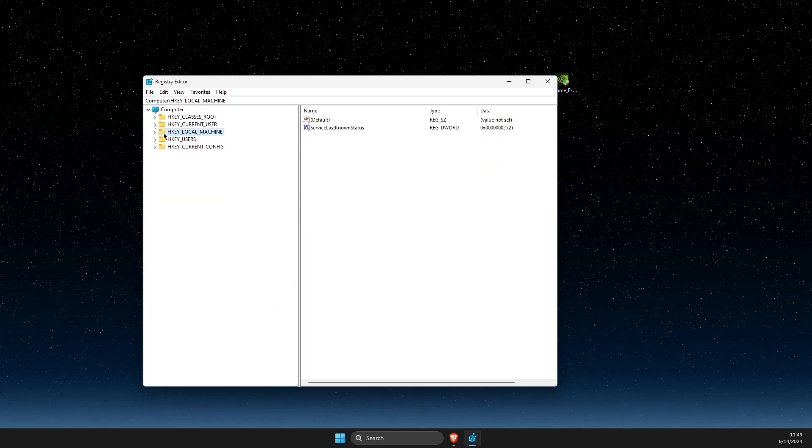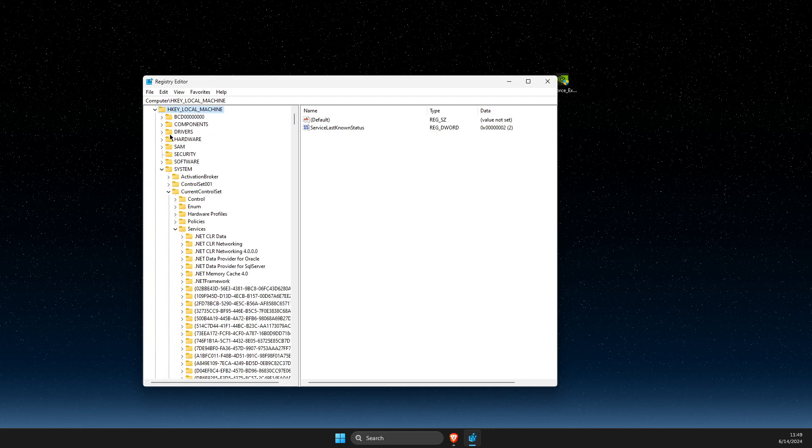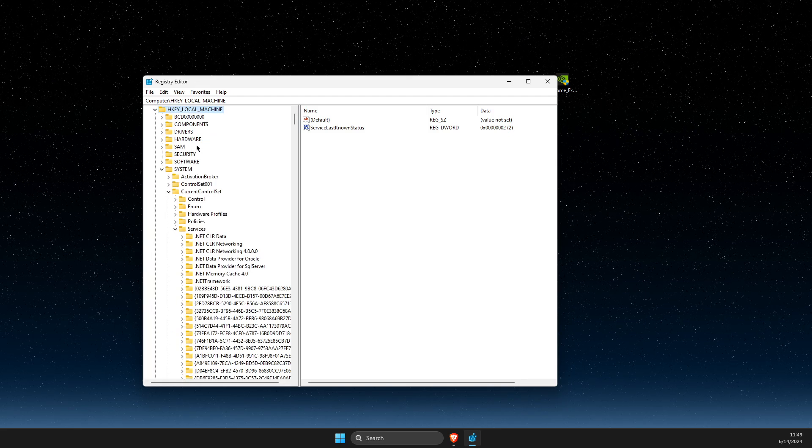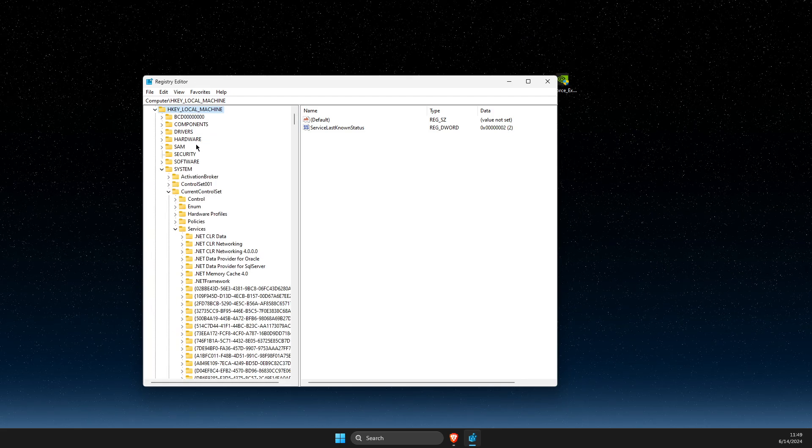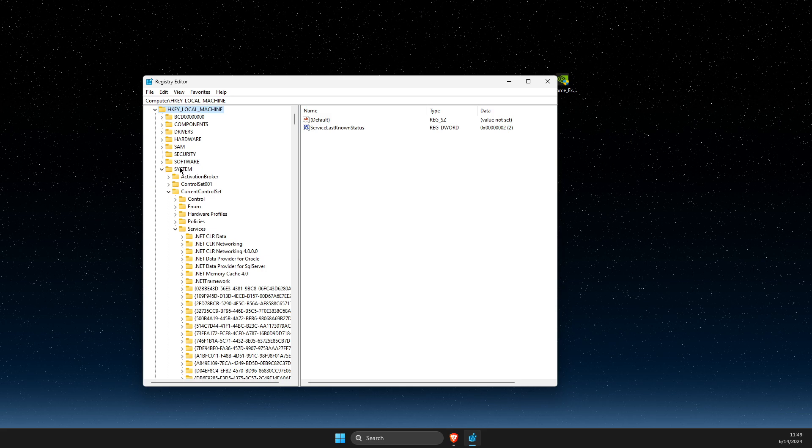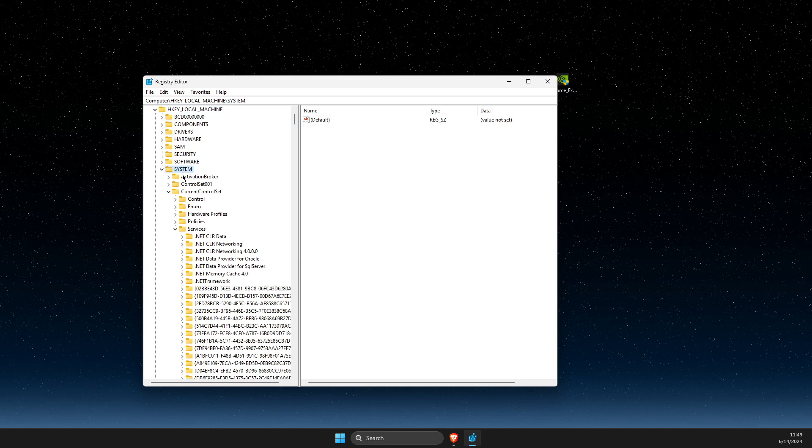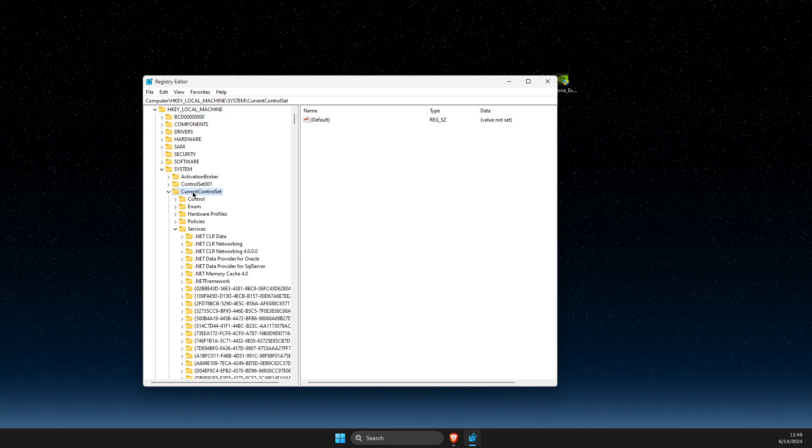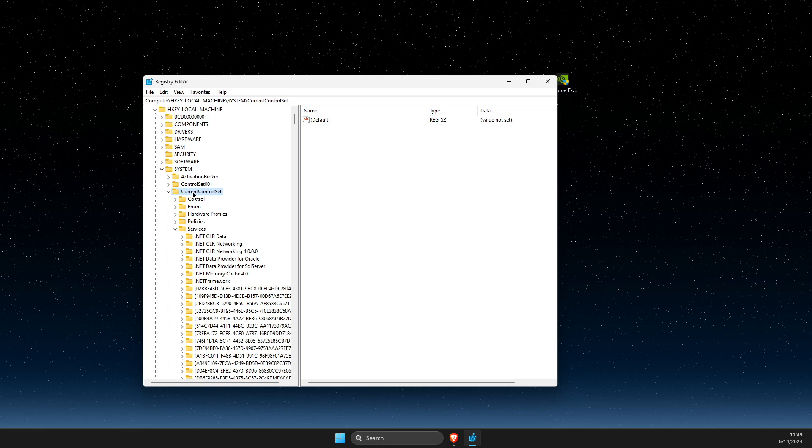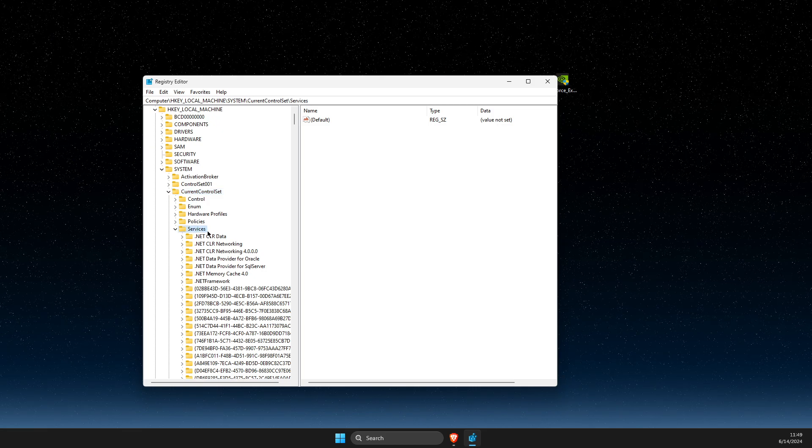First of all, you need to expand HKEY local machine. Then you need to go to system, then go to current control set, and then go to services.